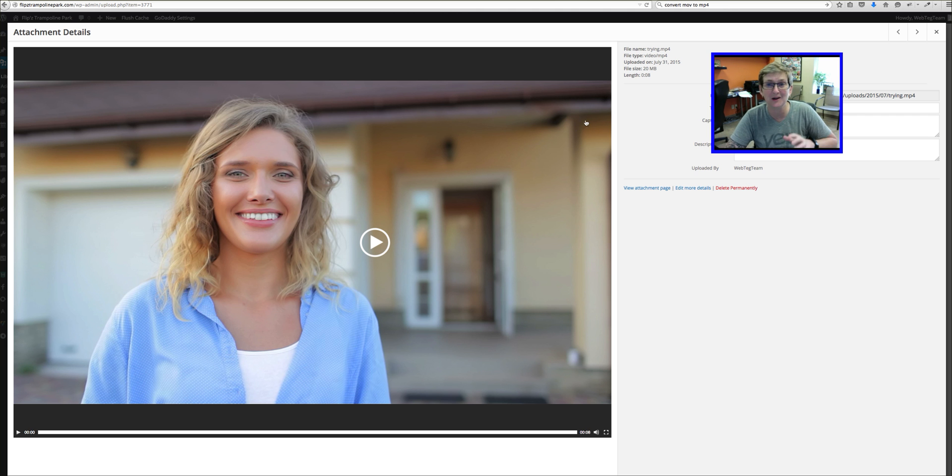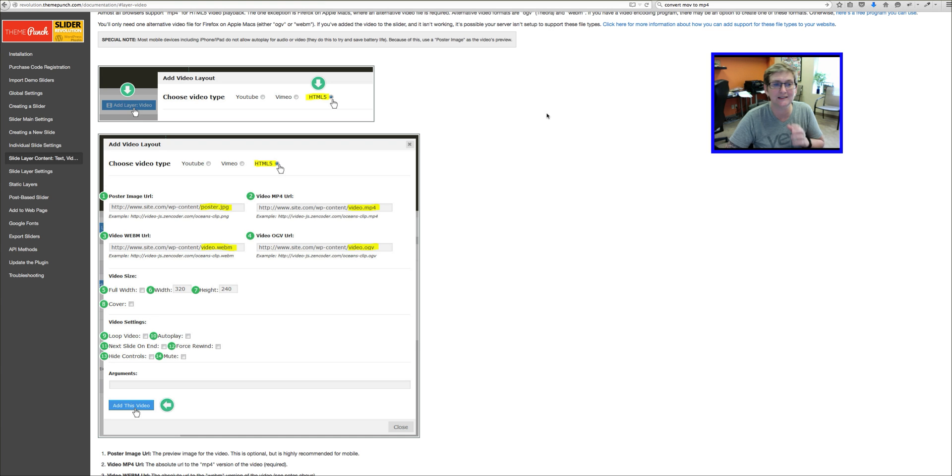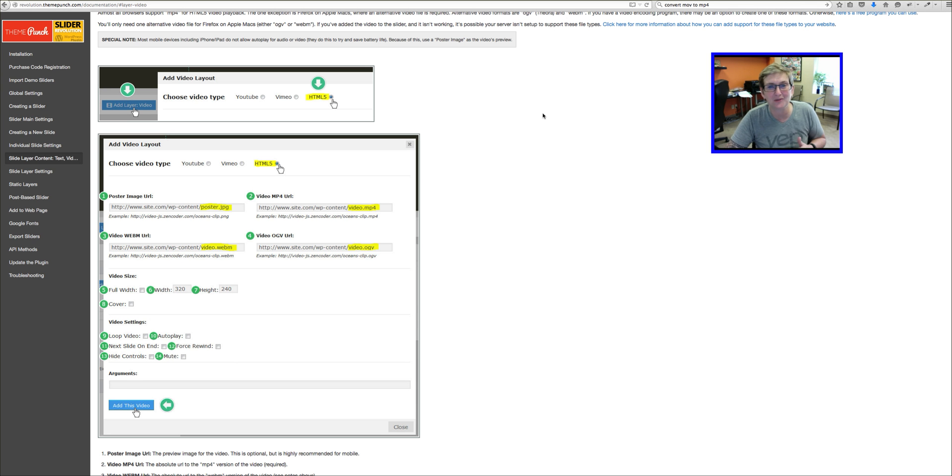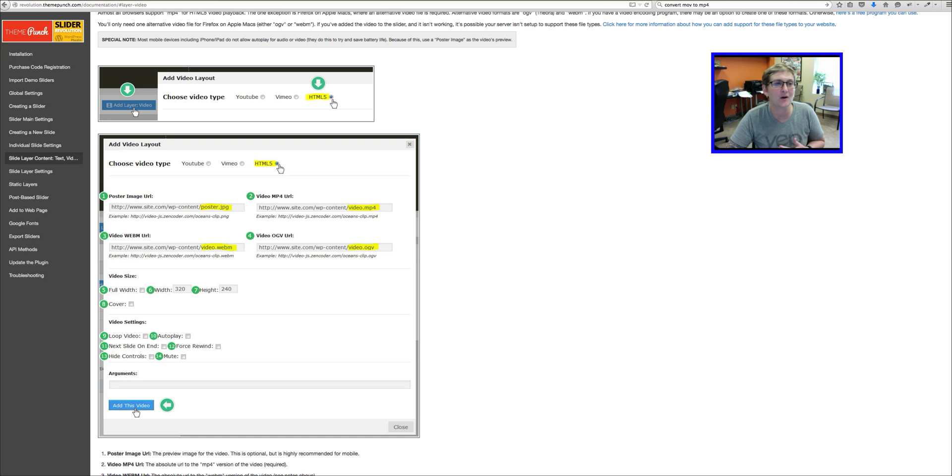If that sounds confusing, no worries. I will give you a link to some documentation that Theme Punch, which are the authors of Rev Slider have created. So you can kind of walk through that step by step by step. So here we go.